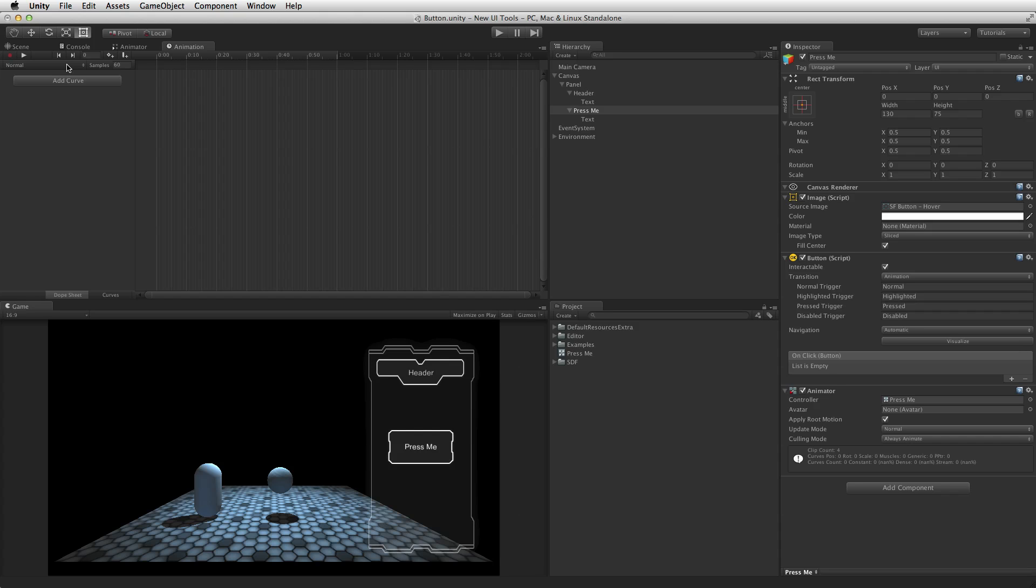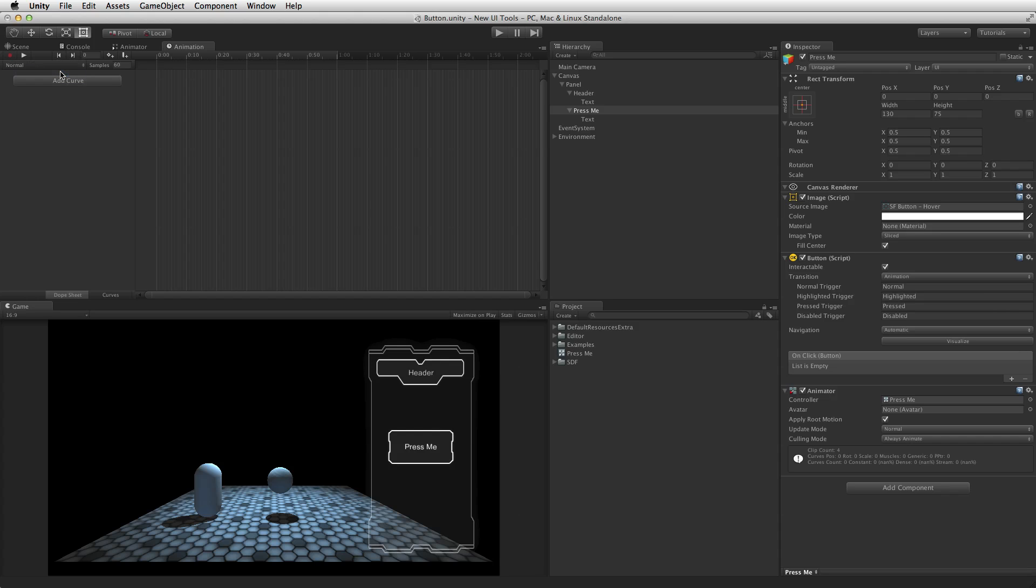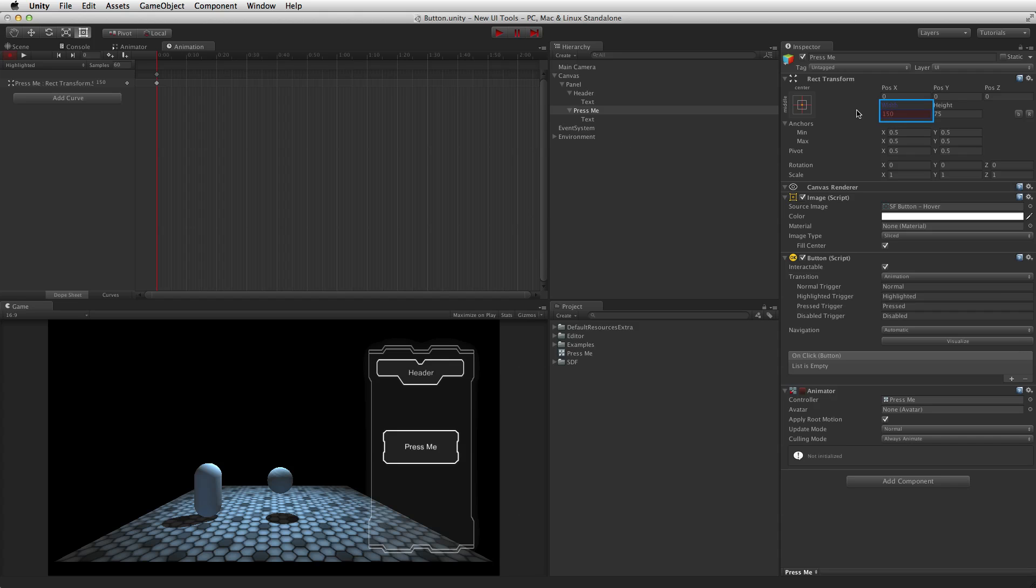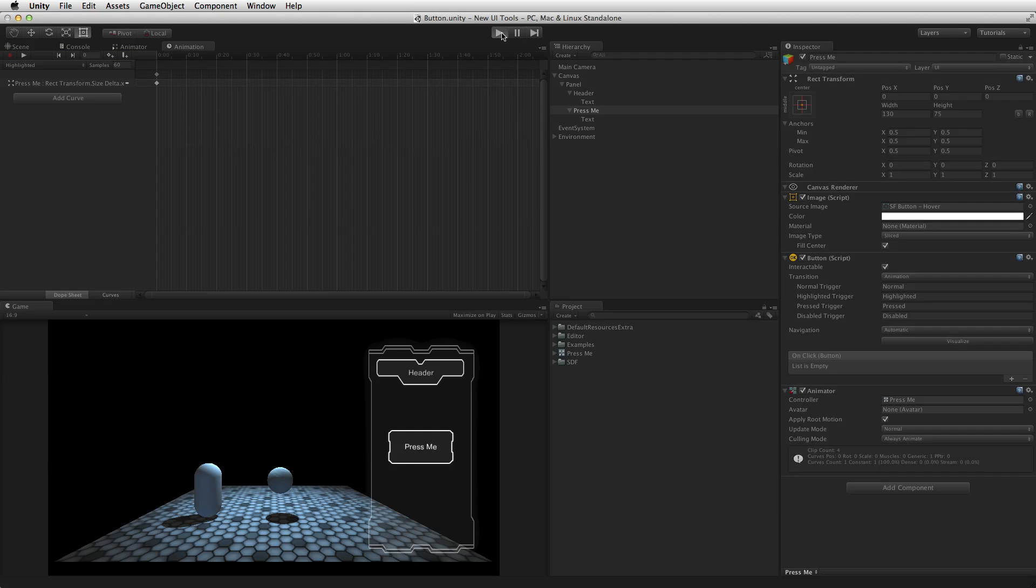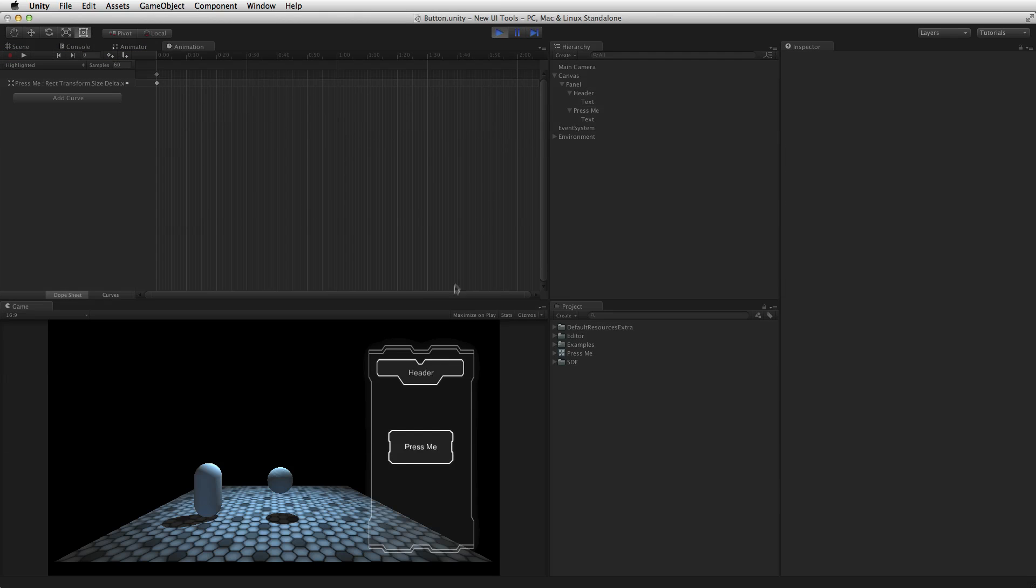For example, the width of the button in the highlighted state could be changed by selecting the state to be edited, in this case highlighted from the animation clip pop-up menu, and with the playhead at 0 seconds or the start of the timeline. Selecting the record button, changing the width of the button in the inspector, and exiting record mode. When in play mode note how the button now grows when highlighted. It is worth noting that any number of properties can have their values set in this one keyframe.